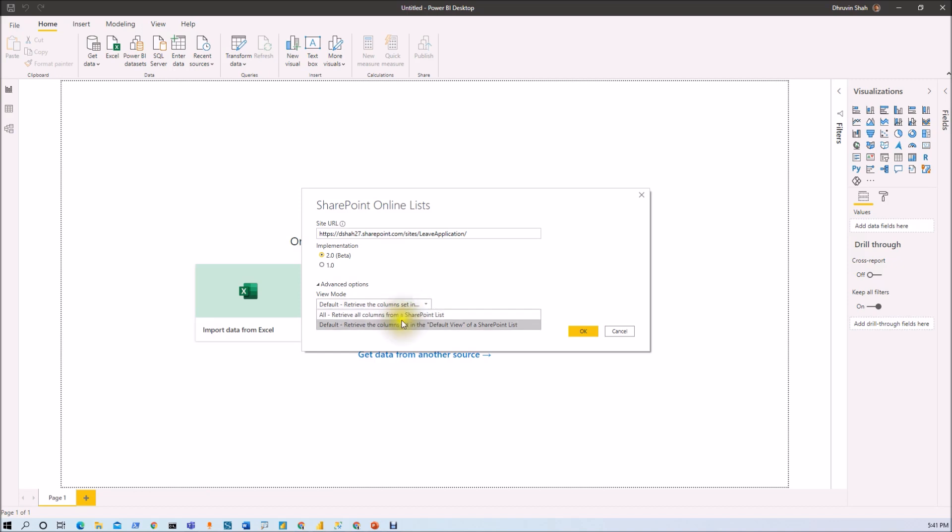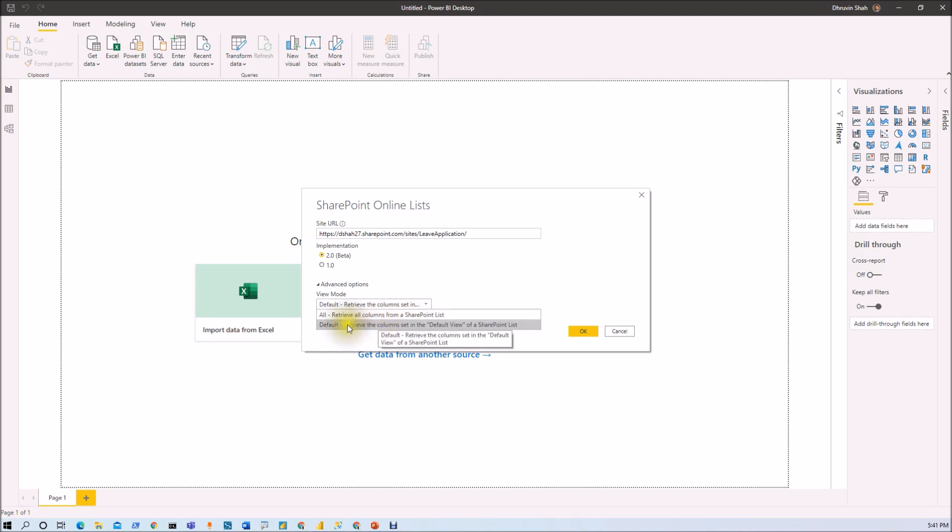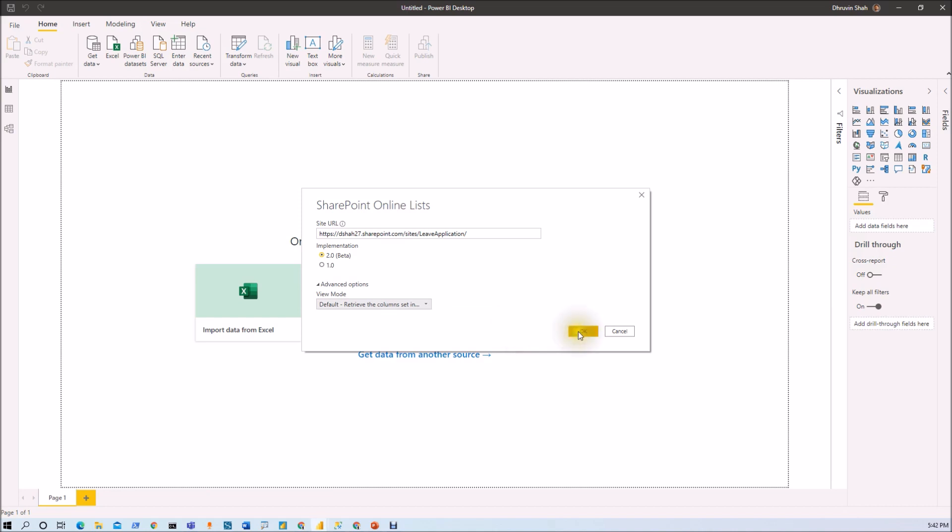Here we have two different mode. One is all, which retrieve all the columns from SharePoint online list. And second one is default, meaning it will retrieve the column set in the default view of SharePoint list. As I told you, I want to prepare my Power BI desktop report with only specific column of the view that I have created in SharePoint online list. So I set that view as a default view. And that's the reason why that default view column will be loaded to this particular Power BI desktop report. And that is the reason that we need to set our view as a default view. So just select that one and click on OK.